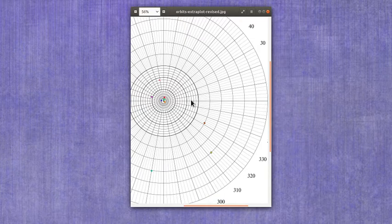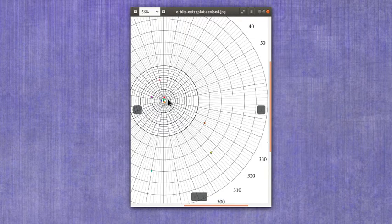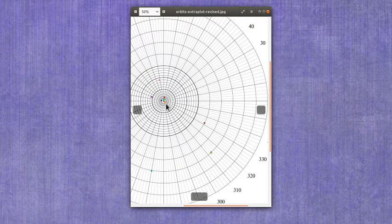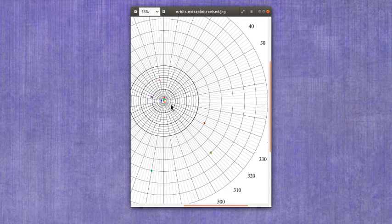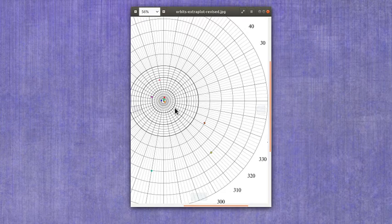And then once you've determined which dot goes with which set of coordinates, you can go back and look at the colors I mentioned and write down those colors for those dots. If you have any questions, let me know.